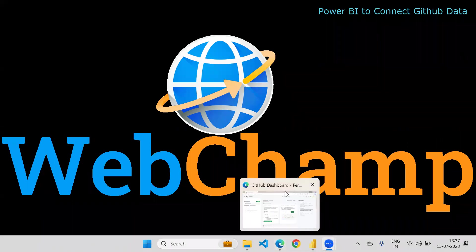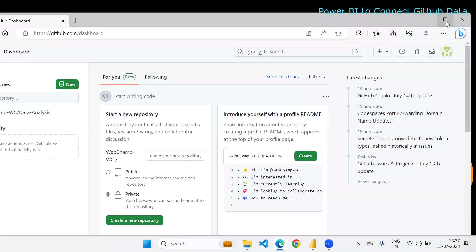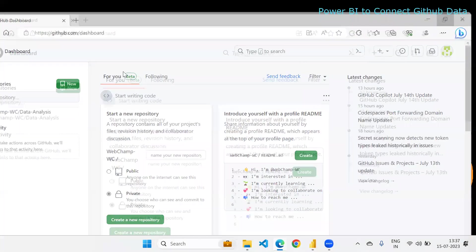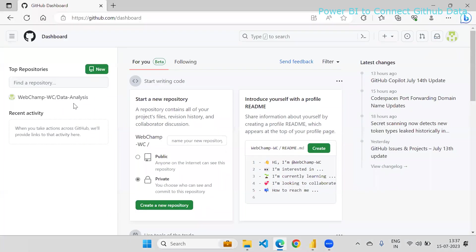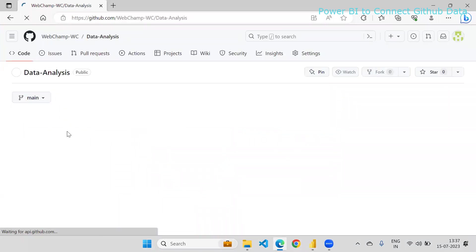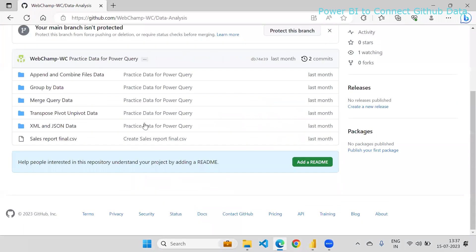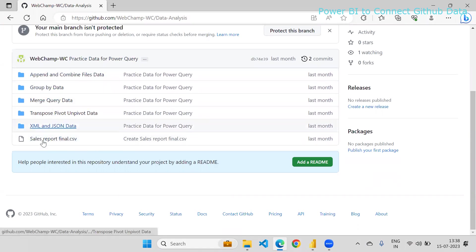This is my GitHub and I have a repository called Data Analysis. I will open that repository. In this repository, you can see that I have a number of files with folders. What I want is to load the data from these files.